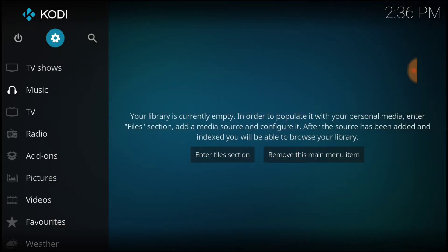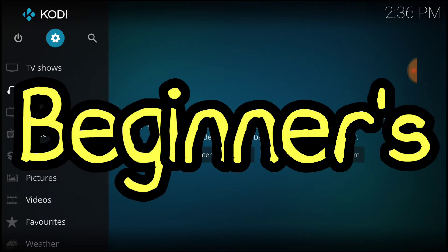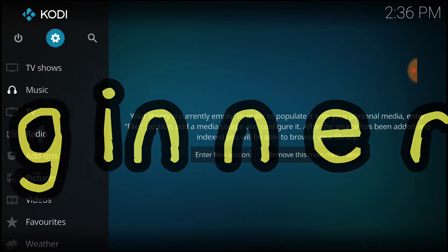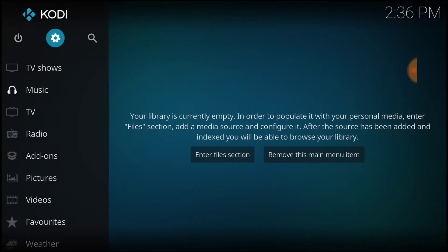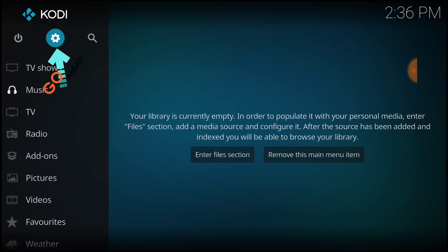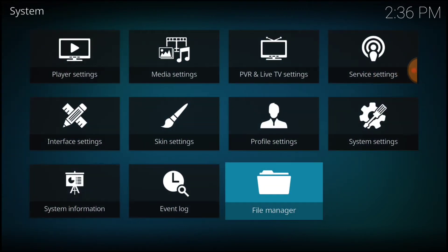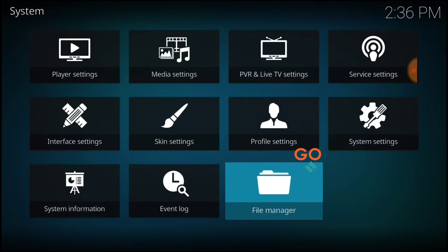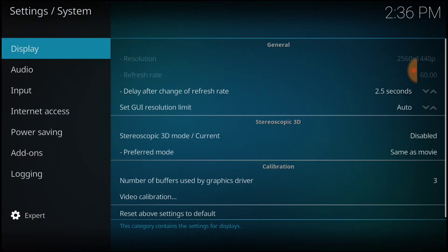You know how we do for our beginners. In the upper left-hand corner, between the power button and the search icon, we have a cog or a gear. You want to go ahead and select that. Now, you're going to head over to System Settings. In the lower left-hand corner, make sure that says Expert.